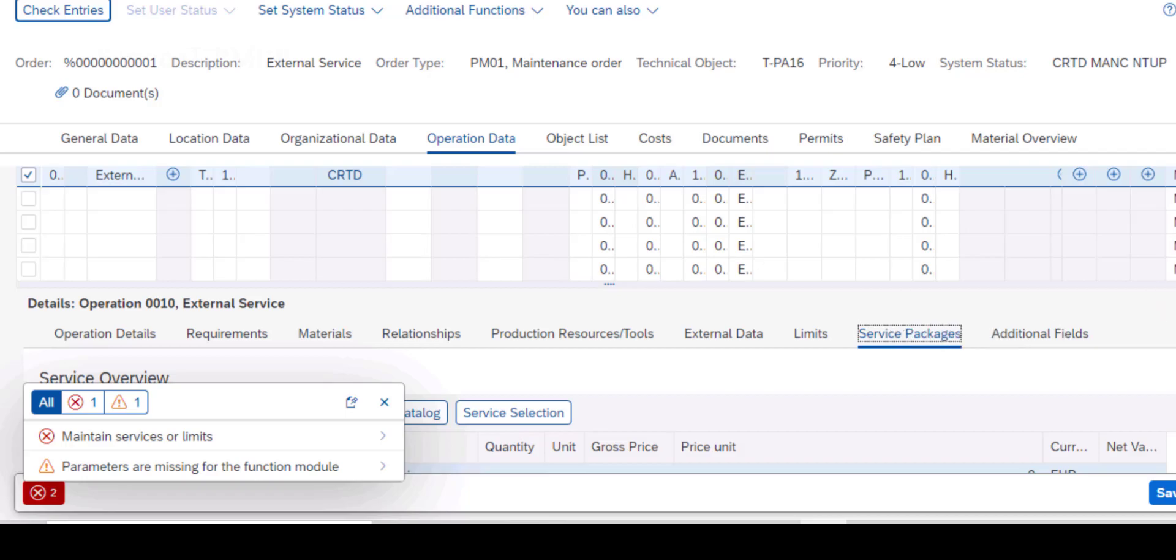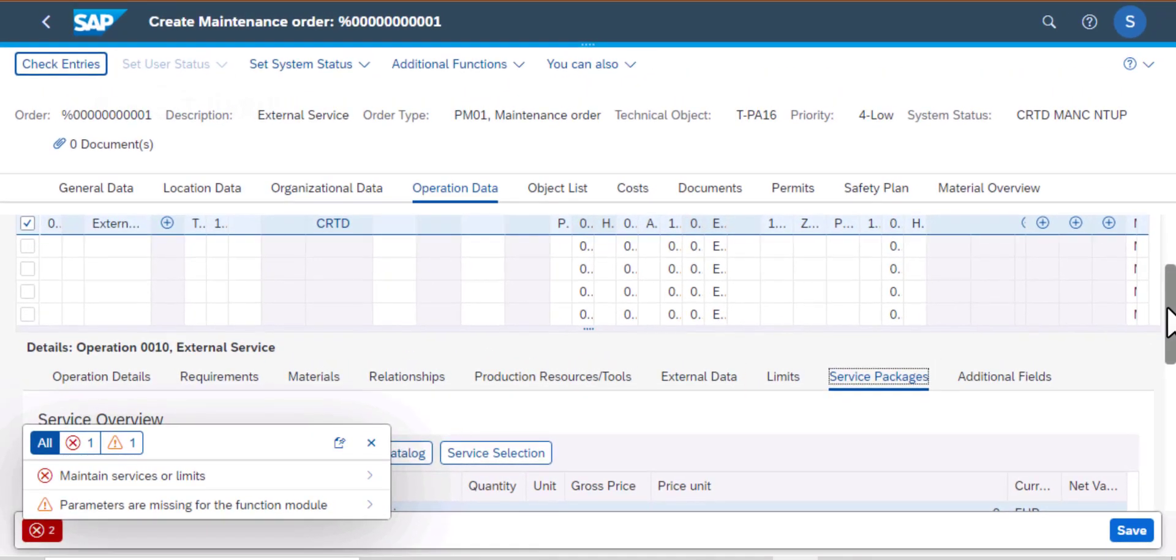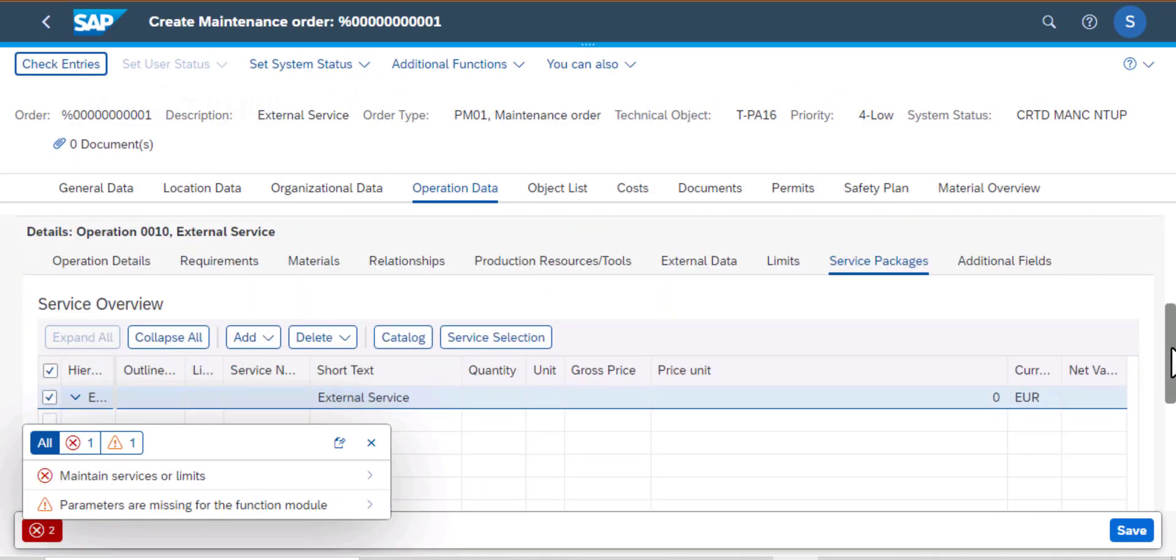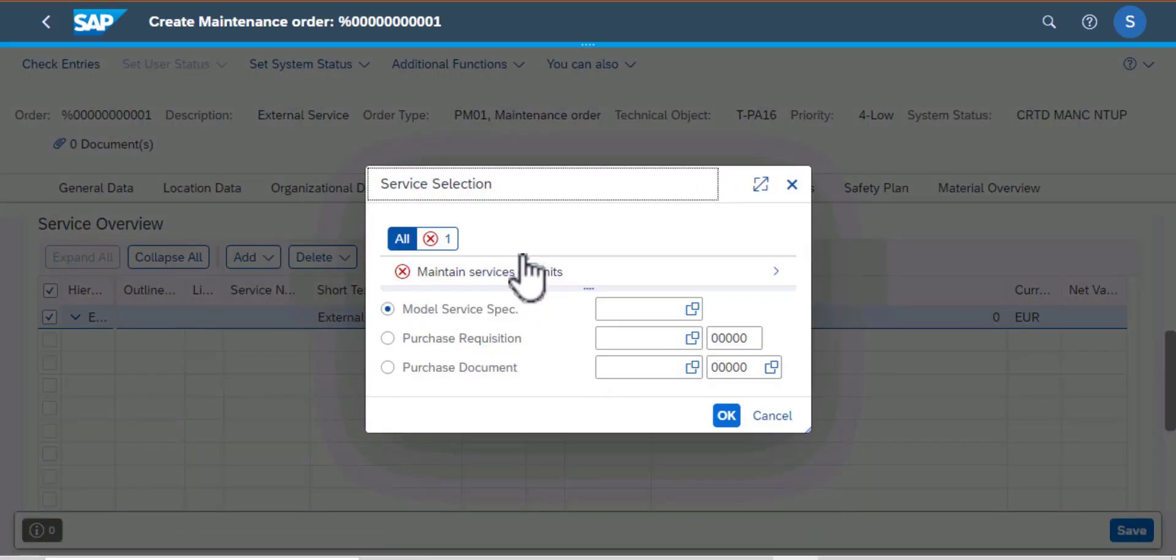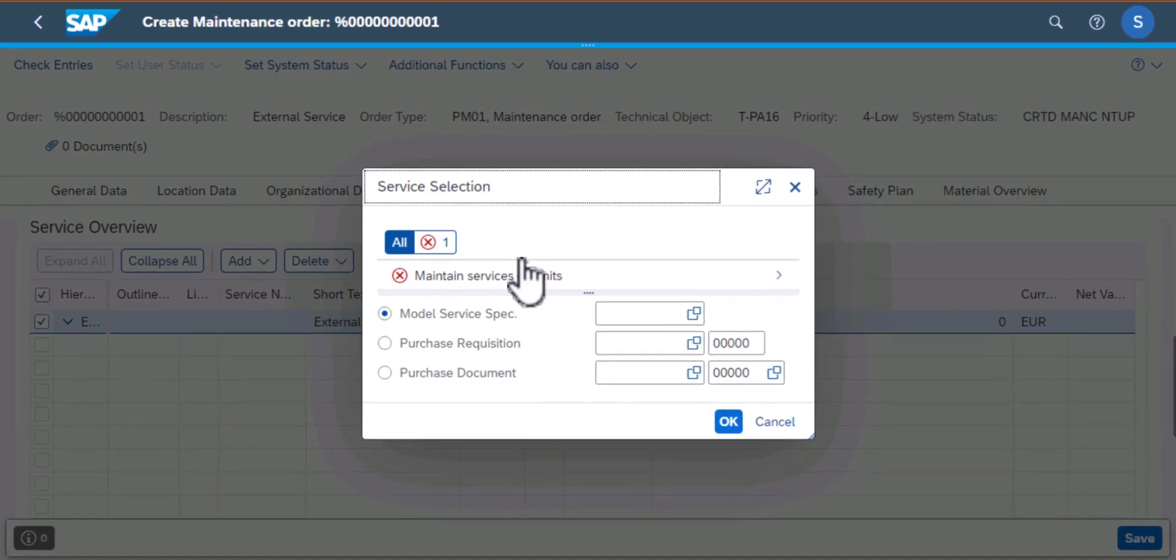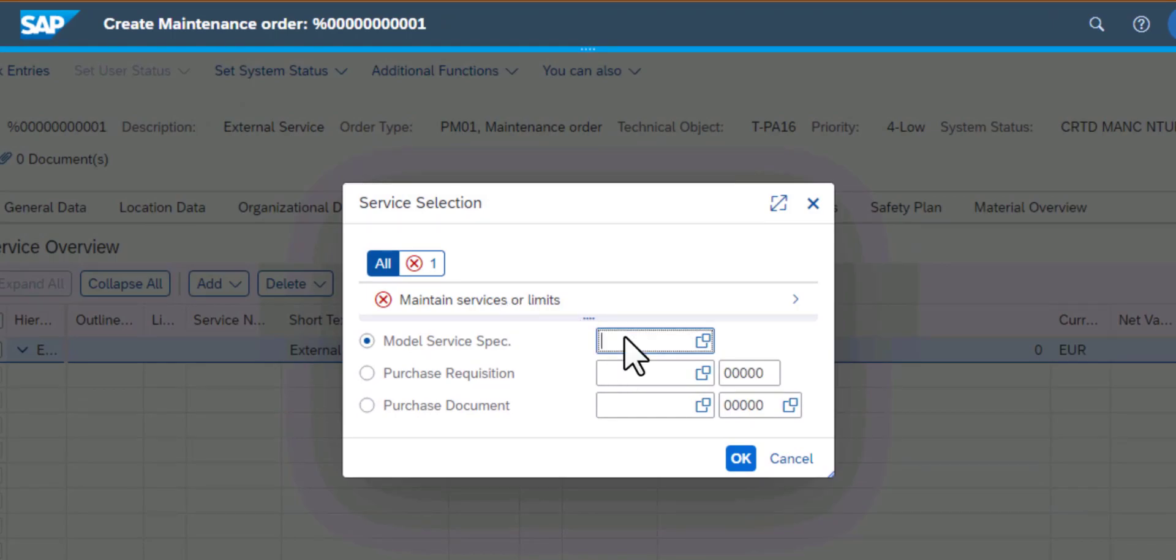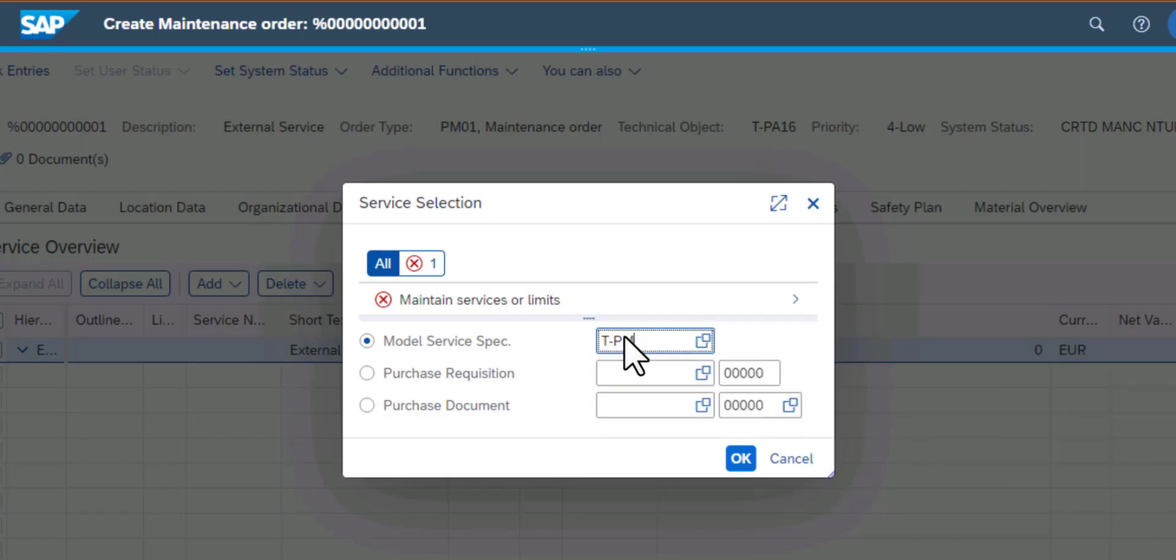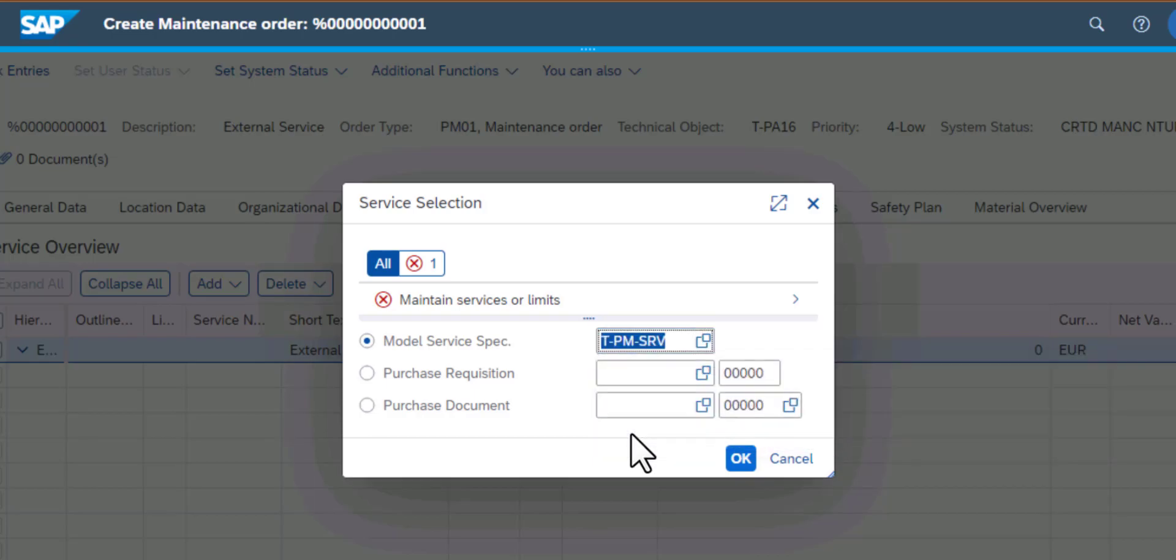For service packages, sometimes we have packages in the system that we have already created. Scrolling down here, we need to select the service selection and you'll see some of the selections that we have. So the first thing you need to populate here are these three fields: the model service spec, the purchase requisition, and the purchase document. So you can click on each of those fields and you can pull up the required data from the drop-downs. And you can also click on the search and you can search your model specs from there.